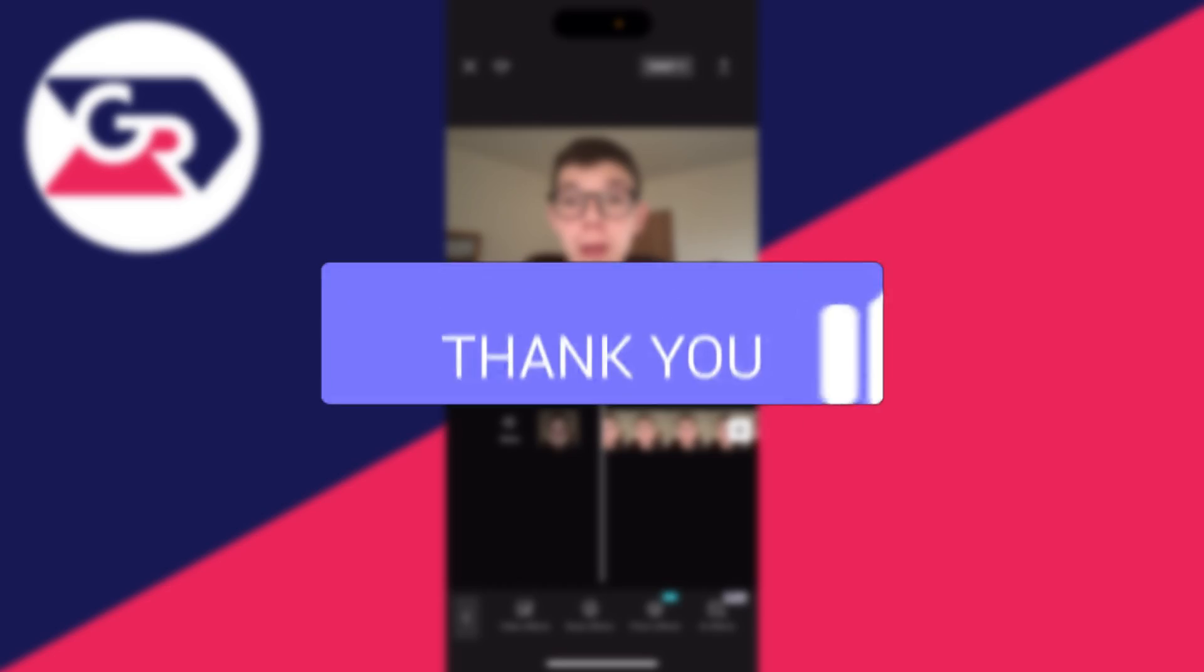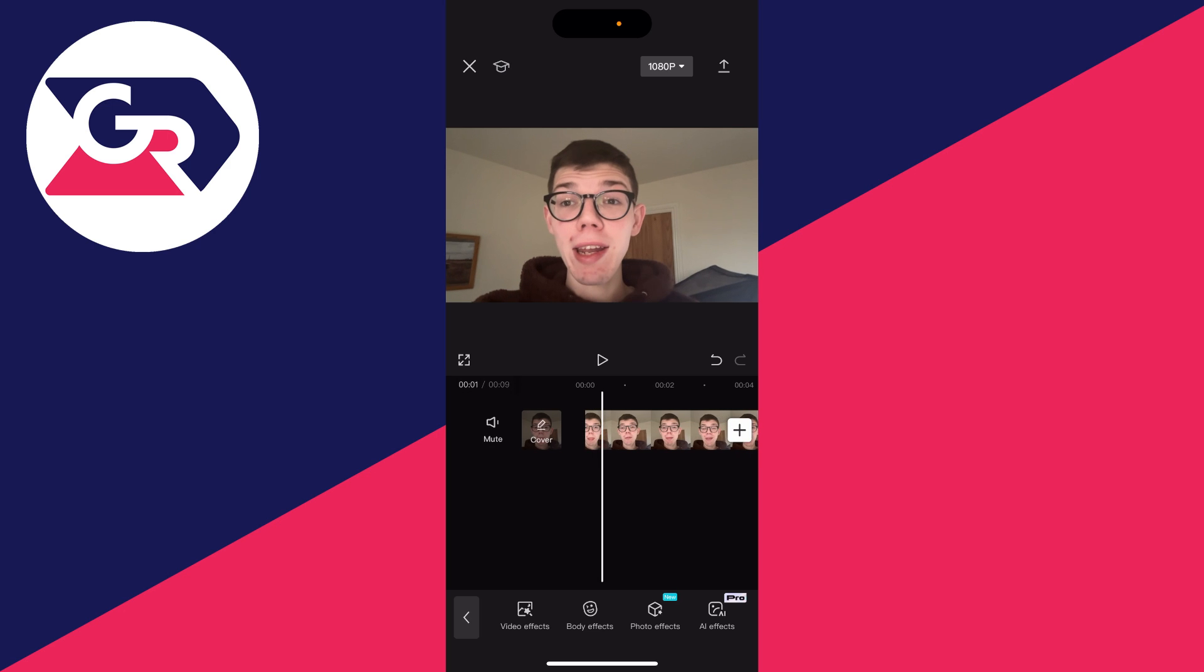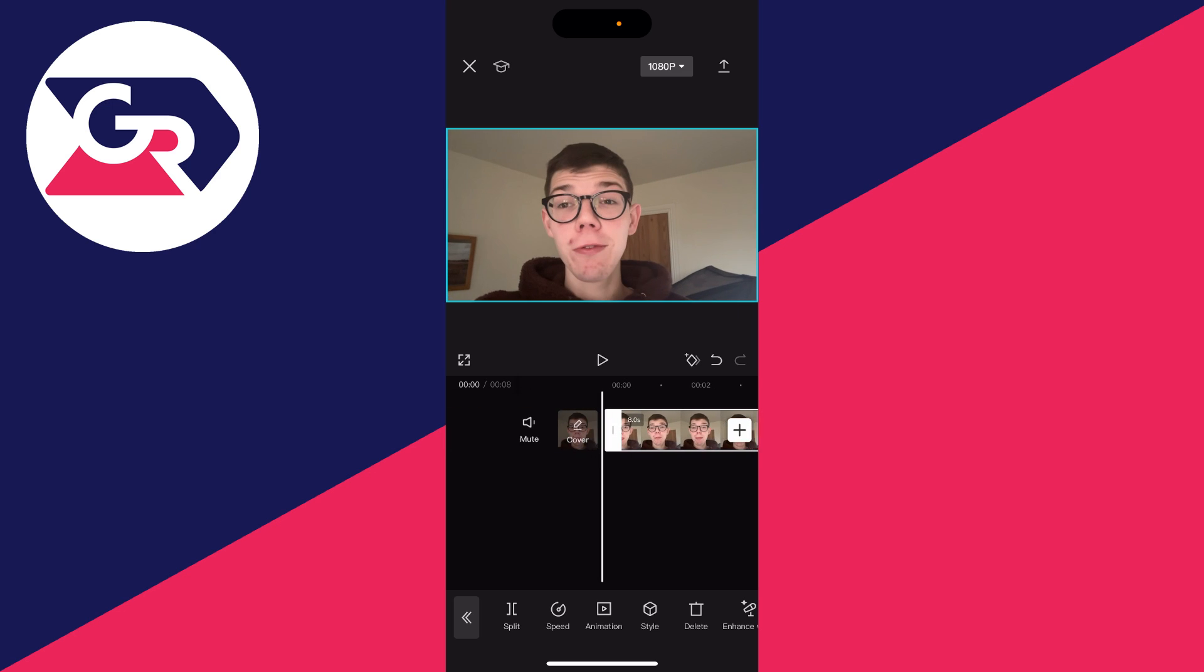First of all, add the video which you wish to blur the background of to a new CapCut project. Then what you want to do is go and make any sort of edits to it, whether that be snips or trims, before you go any further.